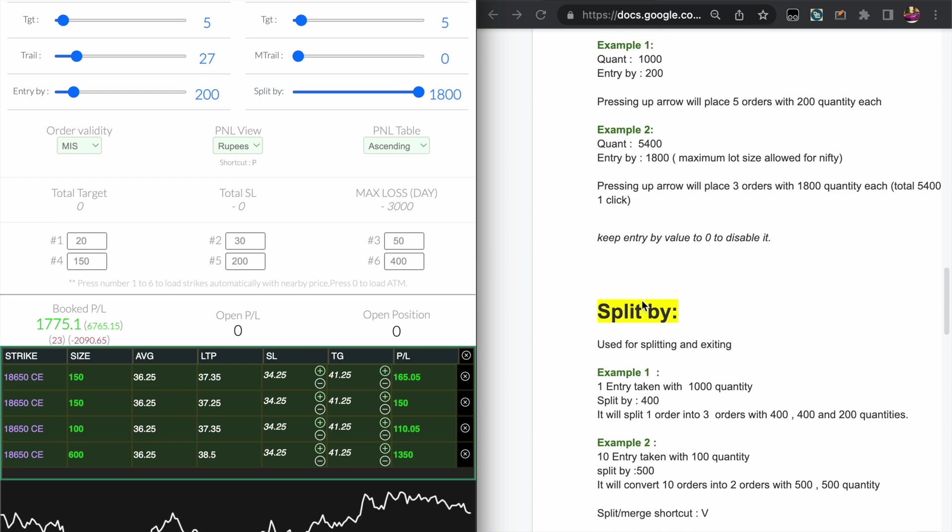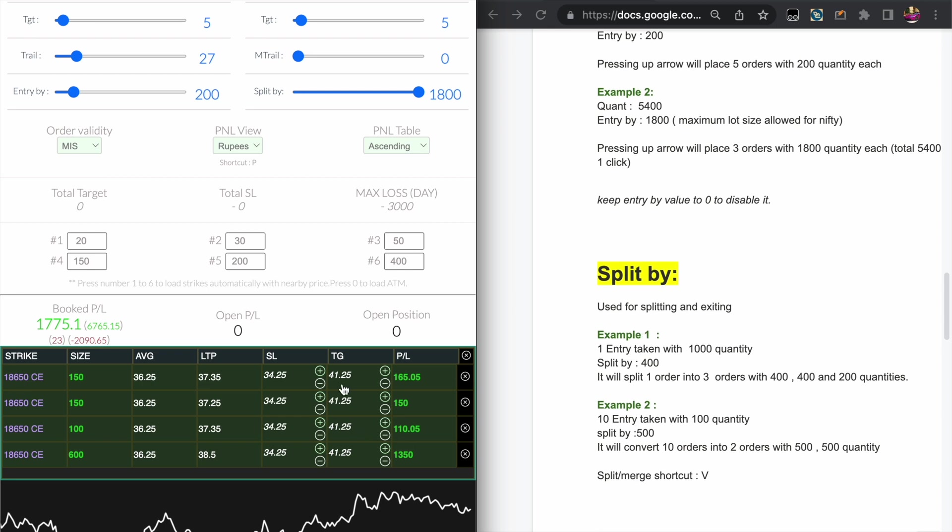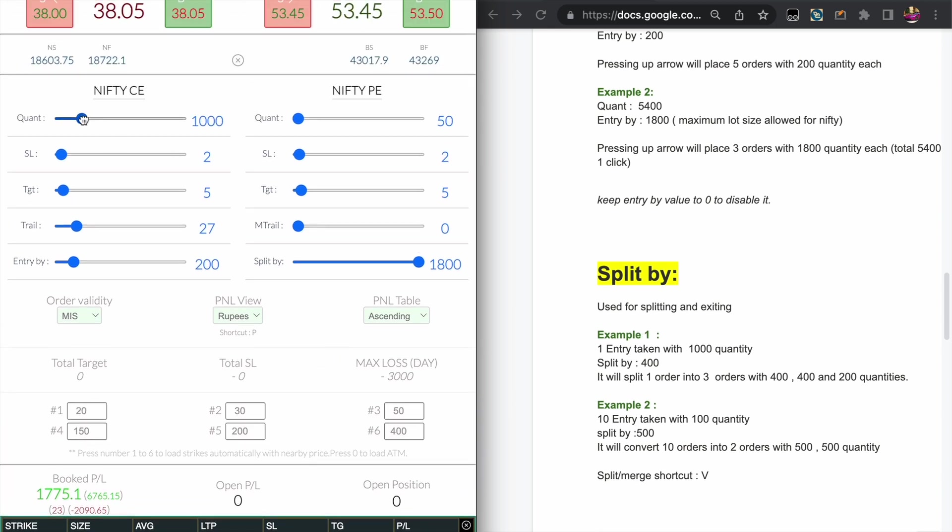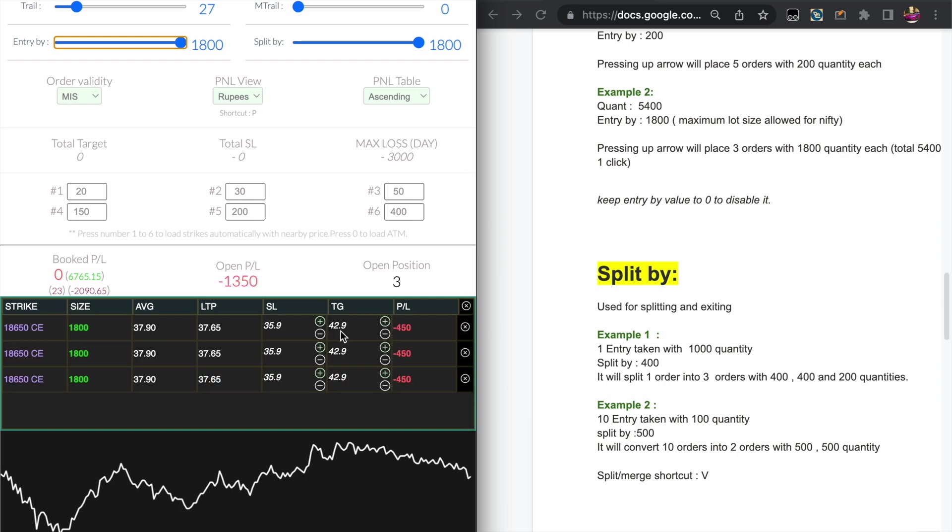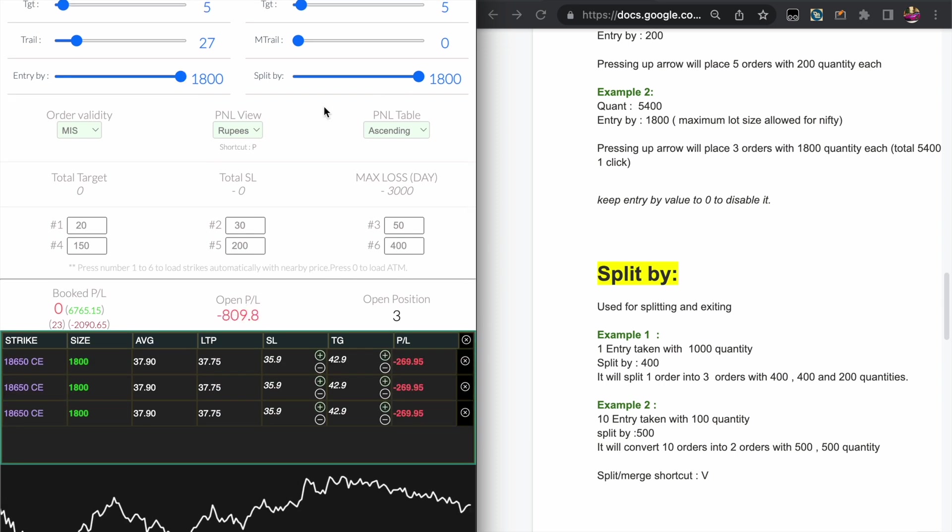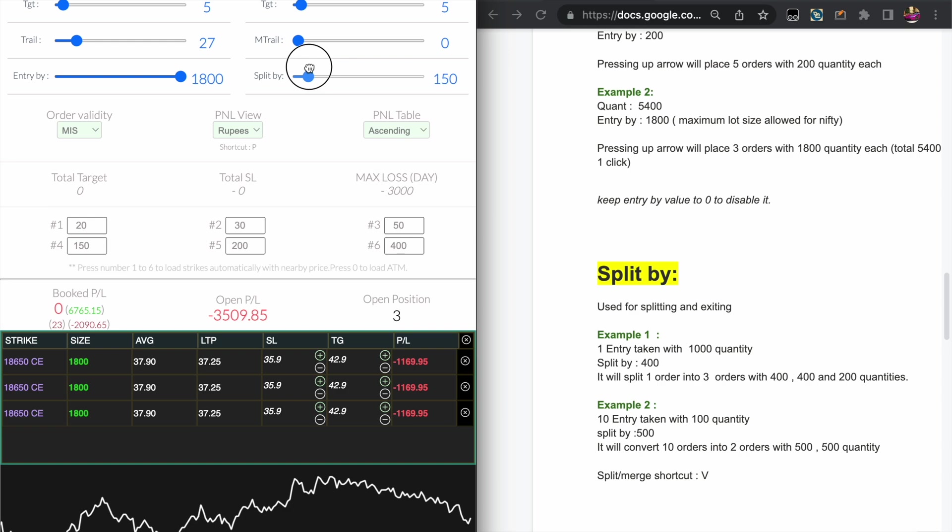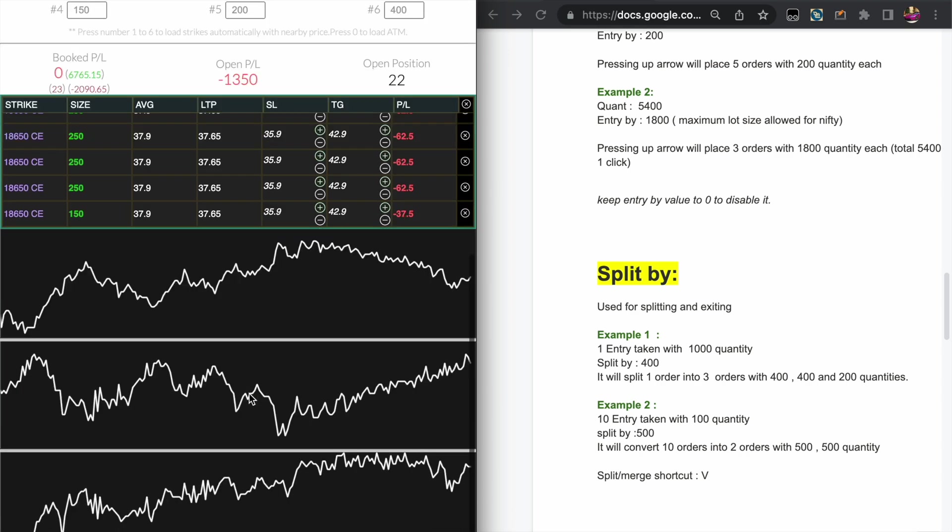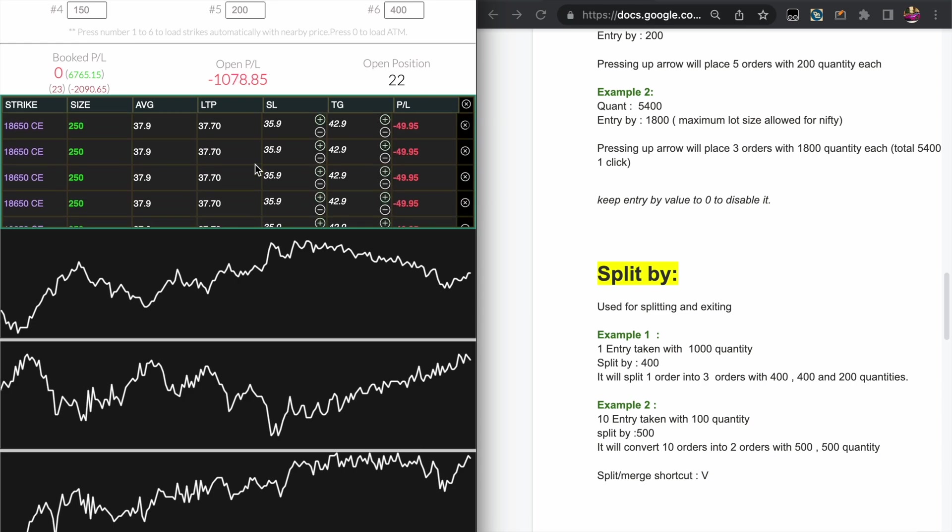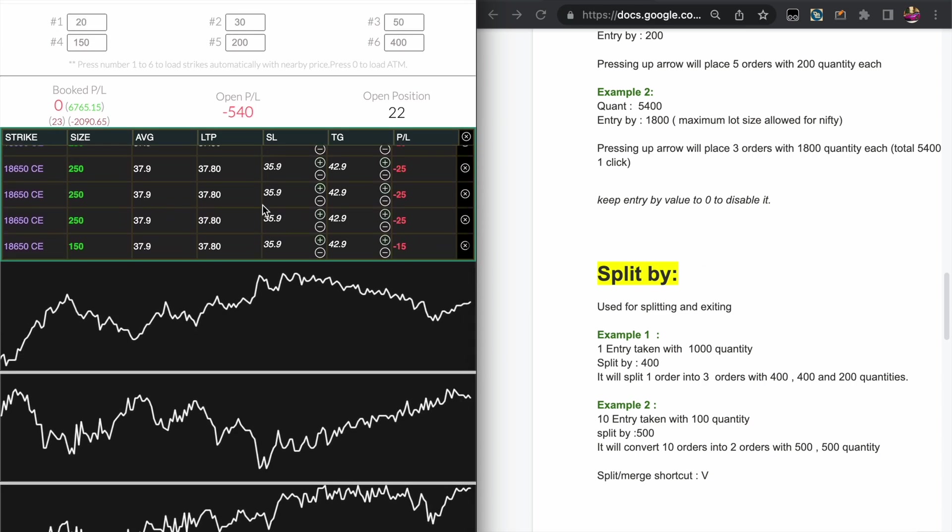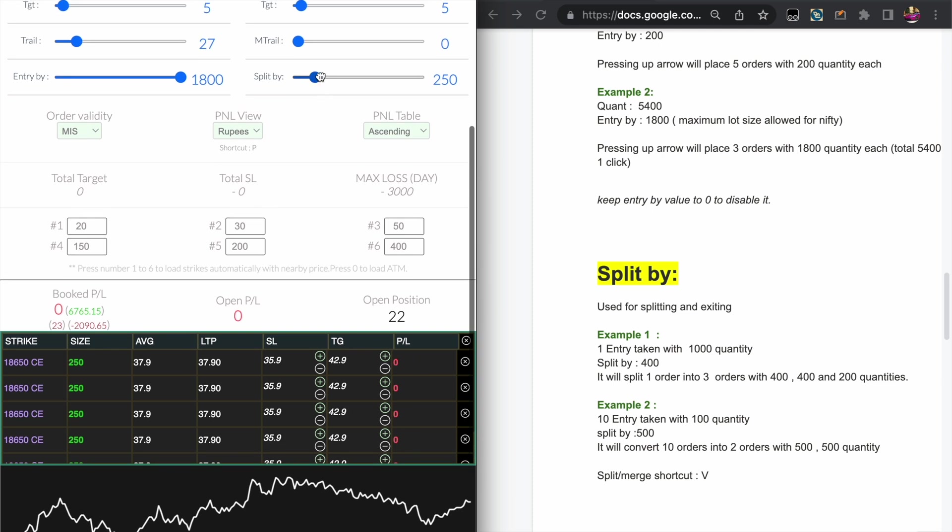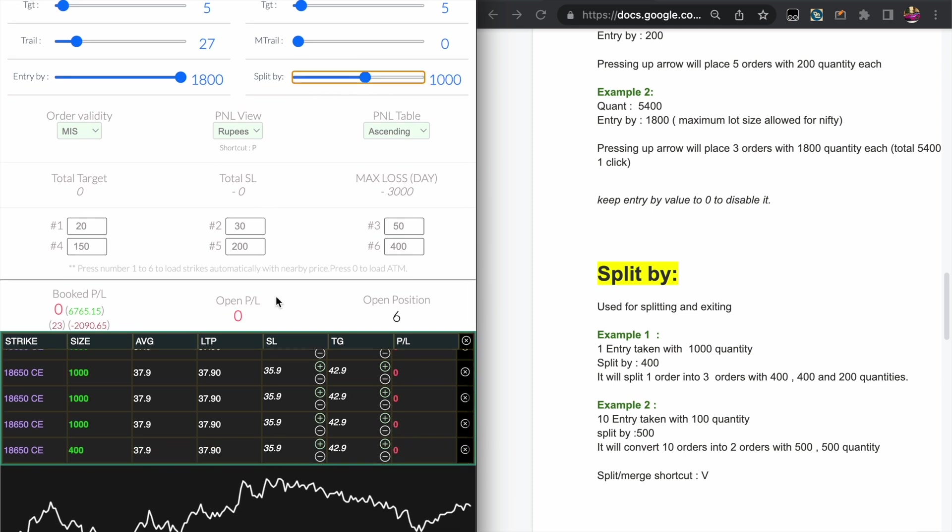Now I will show another example for both the Entry by and the Split by value. Let me set to the maximum quantity in the Nifty call option. Let's keep 5400 and Entry by 1800. As we know, this is taking three different orders. Now Split by value I am keeping to something around 250, and if I press the V key it splits all the open position into 250 quantities. If you count all this open quantity it will be around 5400.